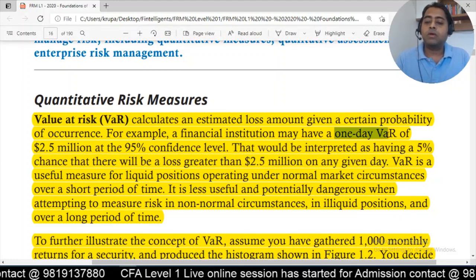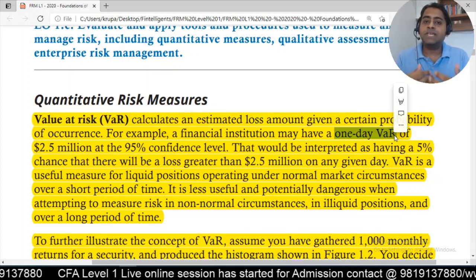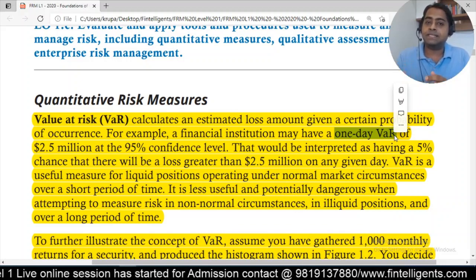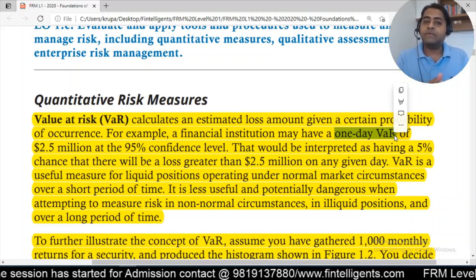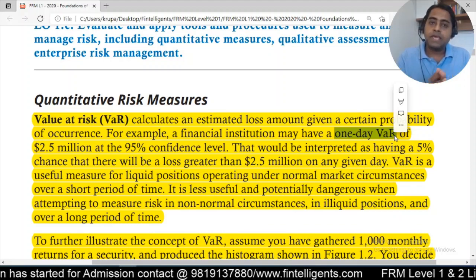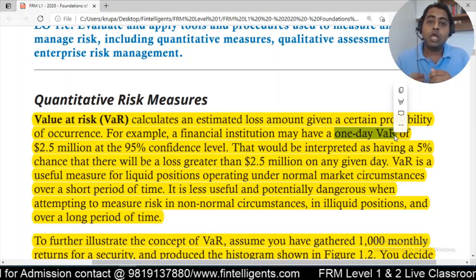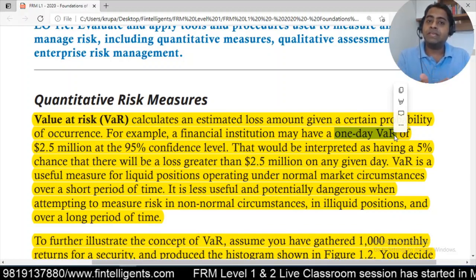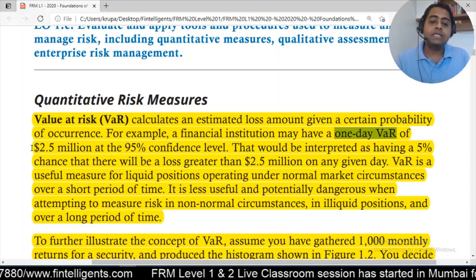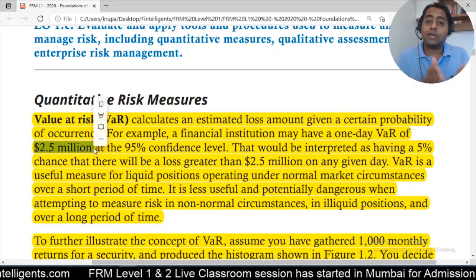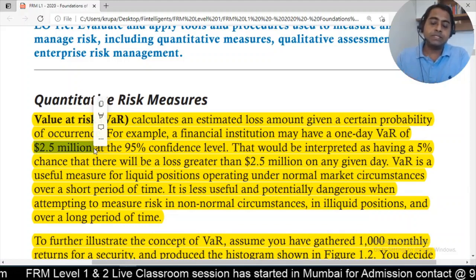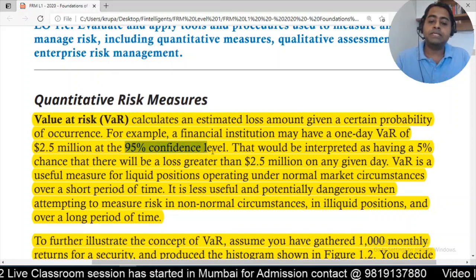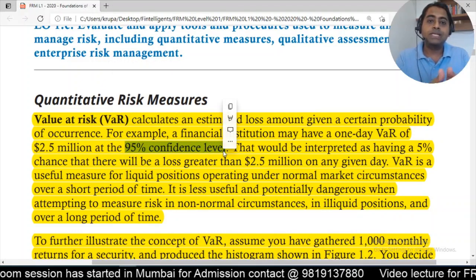There are three important components in that VAR statement. The first is 'one-day VAR' — we're calculating it because we're primarily looking at one day of data from the underlying asset, meaning daily returns. You can also calculate one-week VAR or one-year VAR. The second component is the dollar amount — $2.5 million — which I'll show you how to calculate.